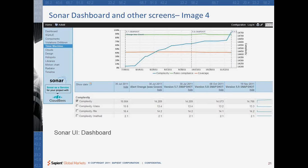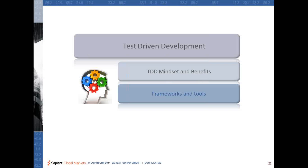So until now, we have covered two important aspects of the code quality framework. The first framework is about having the interface, which is quality coding. The second is about the continuous feedback mechanism, which is the CDA.